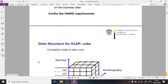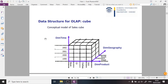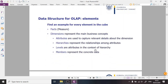Today we will talk about OLAP. OLAP can be implemented in many different ways in practice, but the data is normally imagined and represented in the form of a cube, as you can see here. This cube is described as a conceptual model of a sales cube — that's how we can imagine sales data. This cube has different elements, which are listed on the next slide.